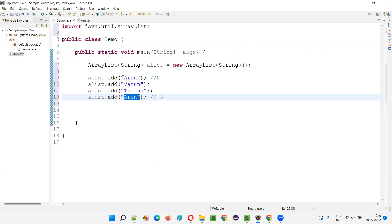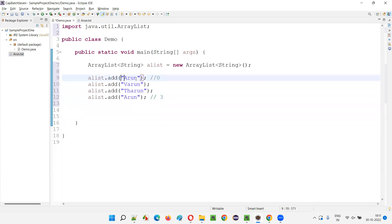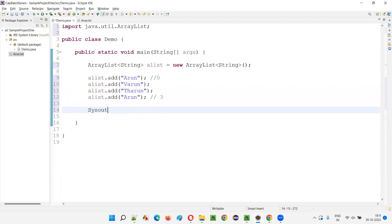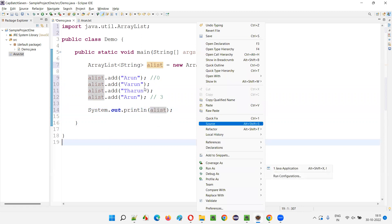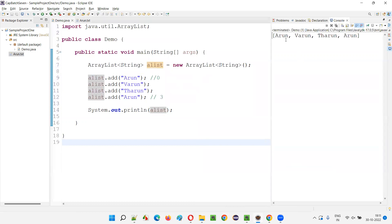At index 3 we have the same Arun. So at index 0 and index 3 we have the same Arun. ArrayList will allow this because of the indexing concept — it segregates this Arun from the other Arun based on the index. If I print this ArrayList with System.out.println, you will see the duplicated Arun will be there, because the first Arun is at index 0 and is treated as different from the Arun at index 3. Duplicate objects can be repeated in ArrayList because they are stored at different indices.